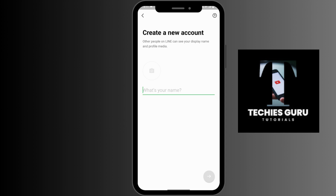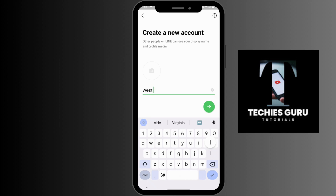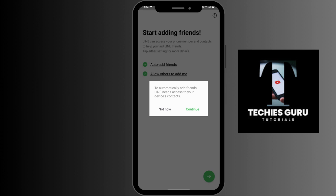Then you have to enter your name, and after entering your name, tap on the arrow which is on the right corner. Now you have to create a password — the password must be at least eight characters.